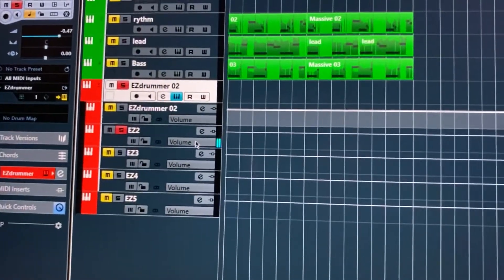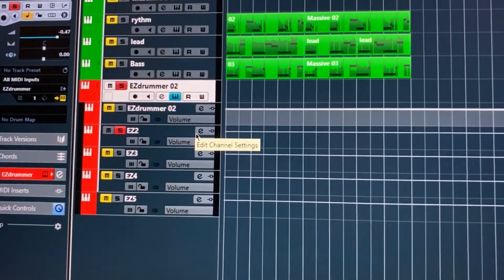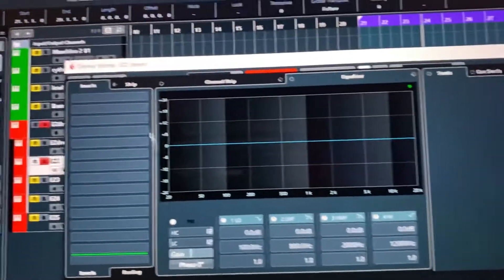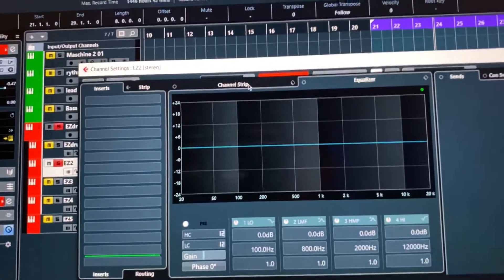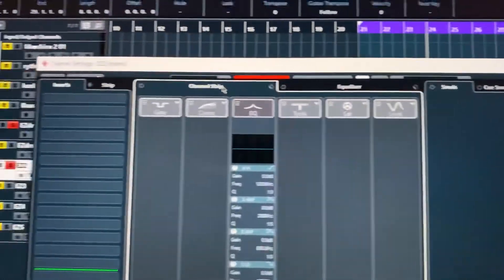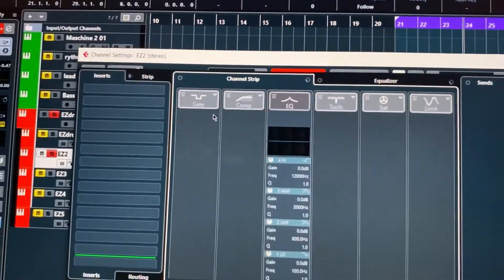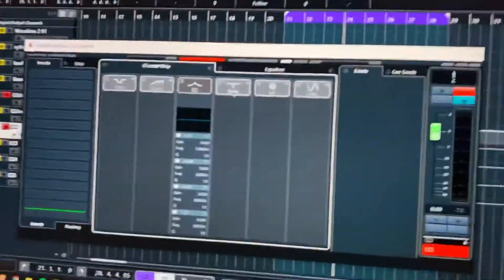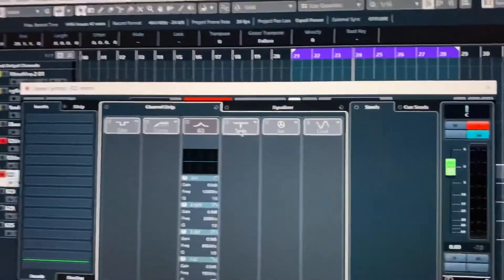And now you can go into your effects, and modify this however you want, add compression, do your thing, and do EQ, maybe gate some stuff, and it really helps get your tracks nice and tight.